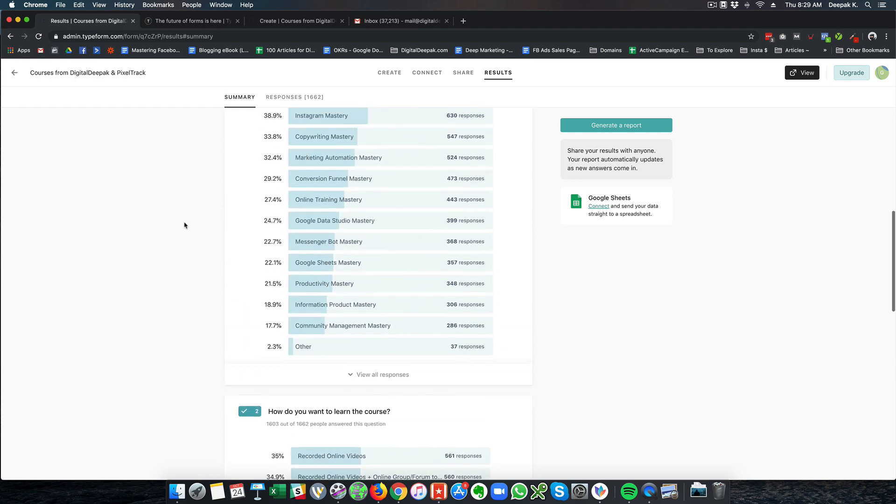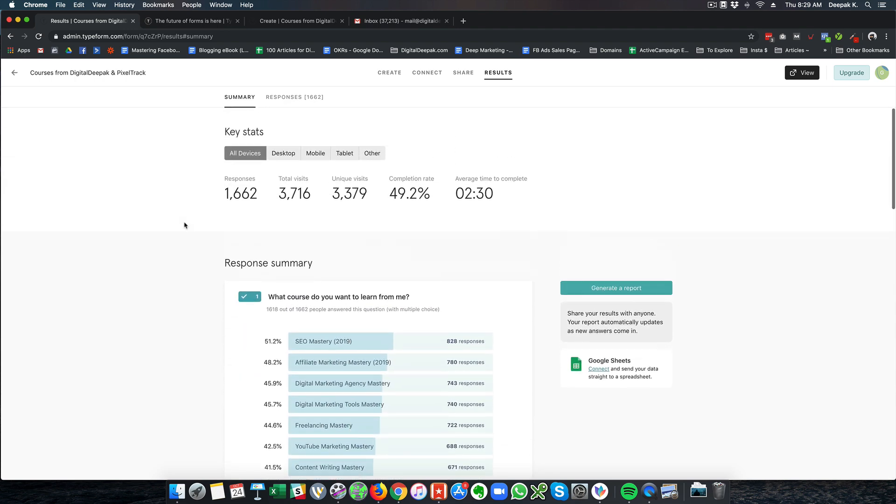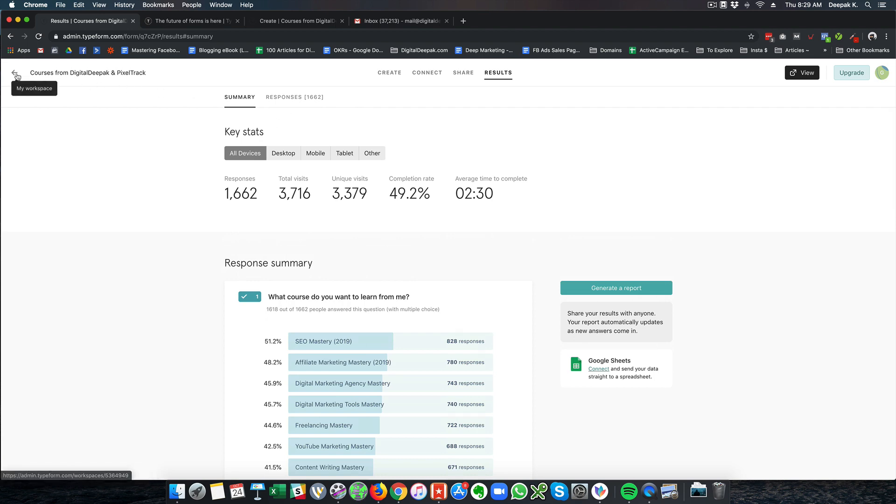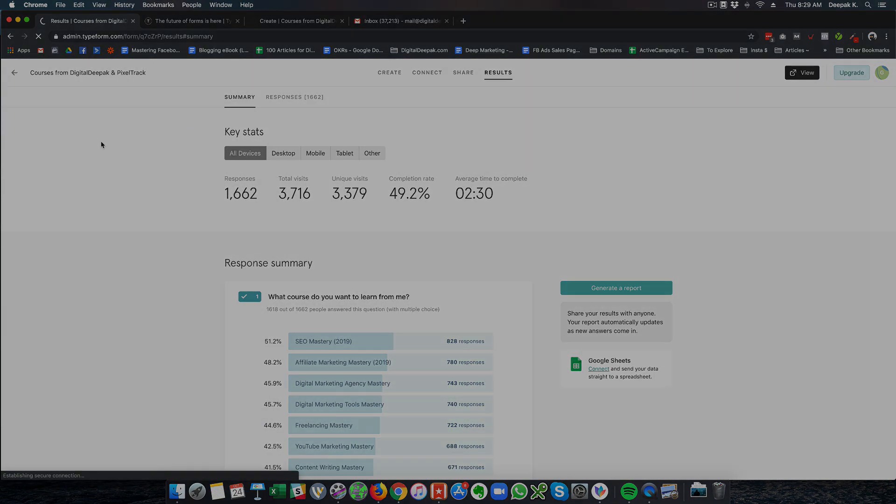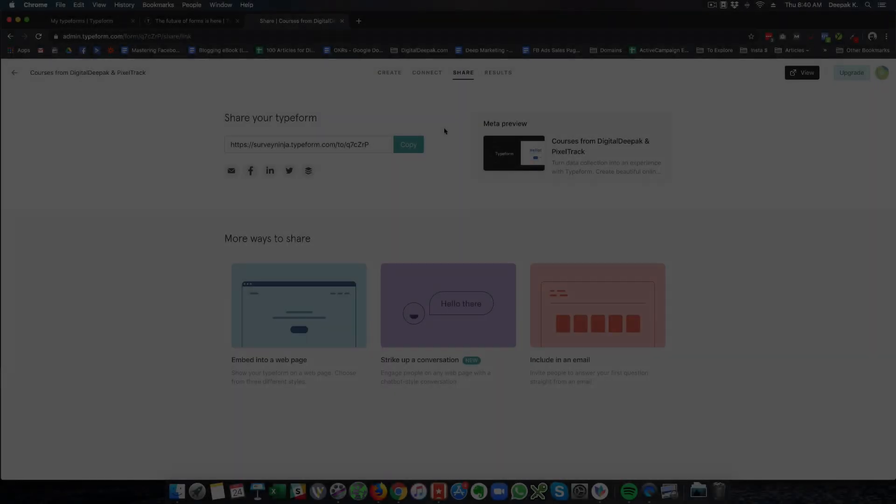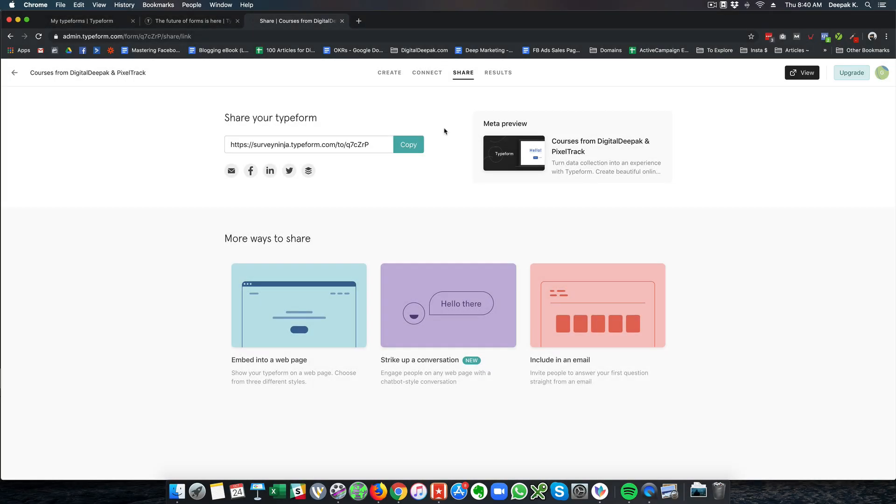The phone number also makes sure that it matches the exact number pattern which is 10 digit number. Now let's have a look at the actual form and understand why type forms are so effective.